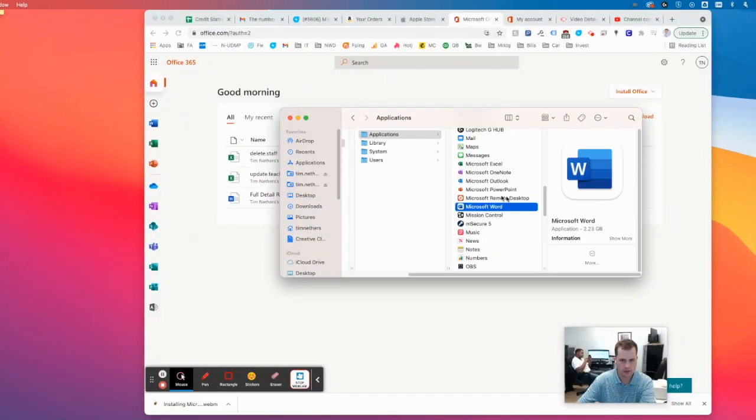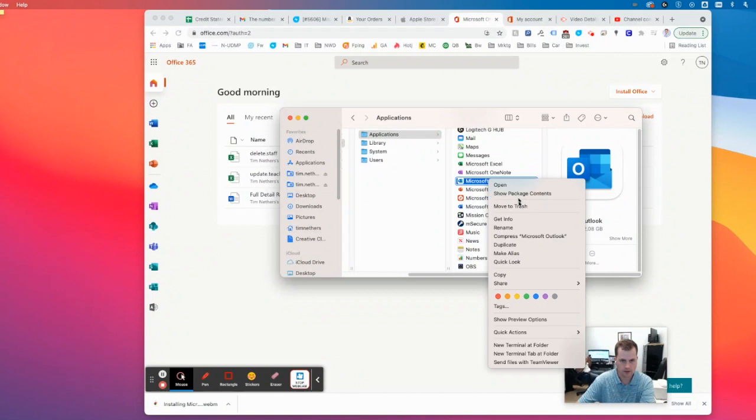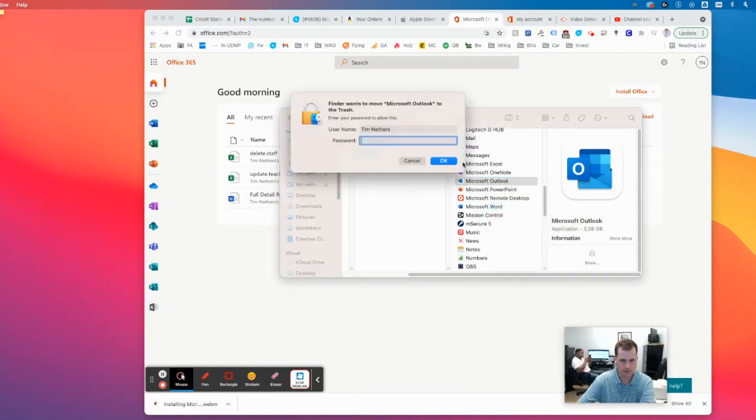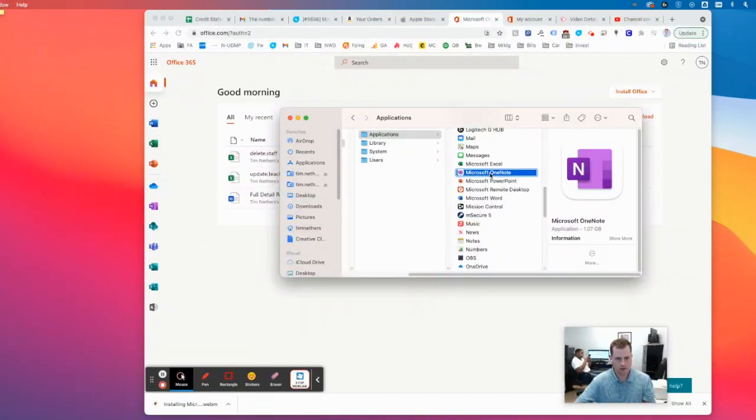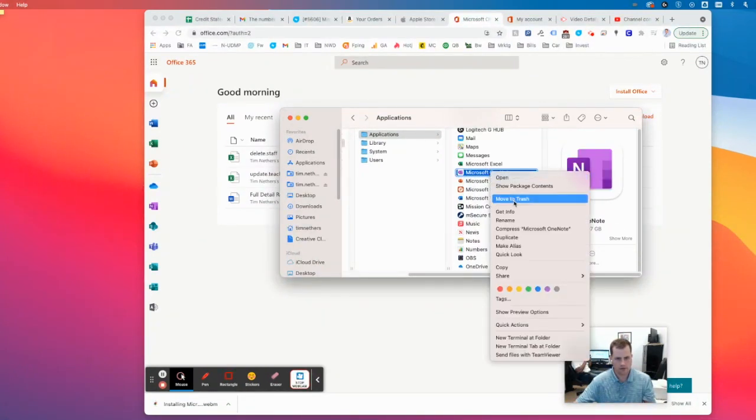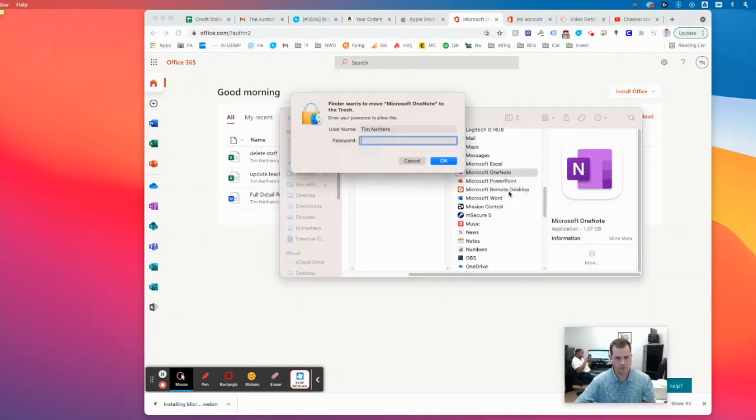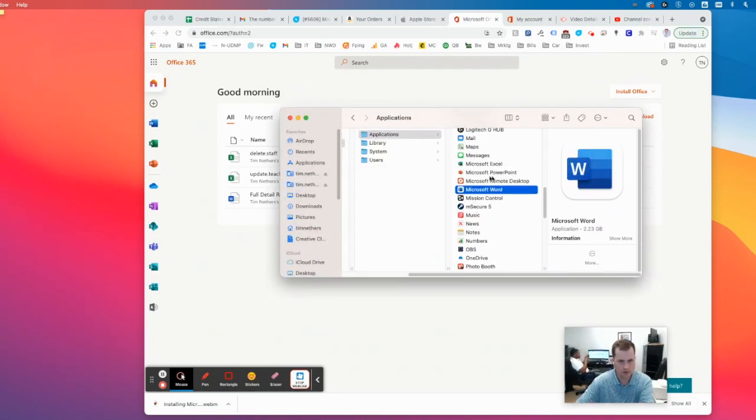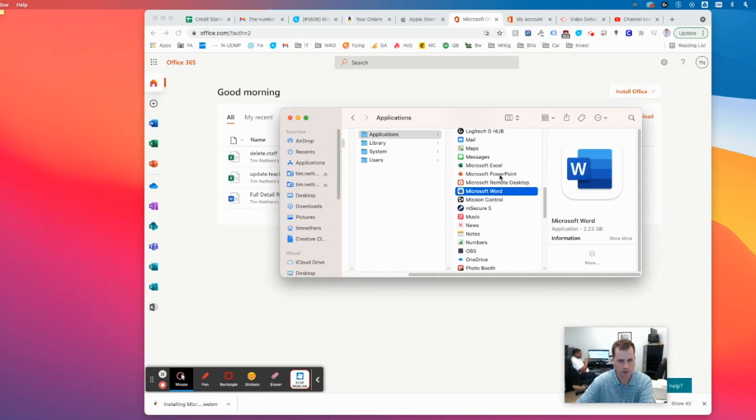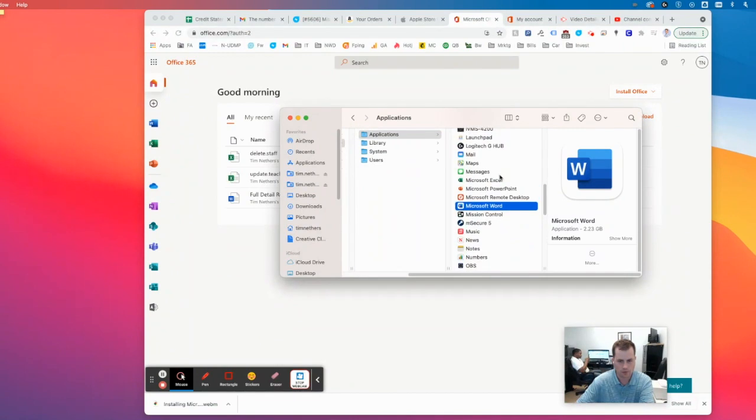I'm going to actually toss Outlook to free up some space. Toss OneNote because we're not going to use that to free up some space. And I'll keep Excel, PowerPoint, and Word. Those are the three primary services we want from them.